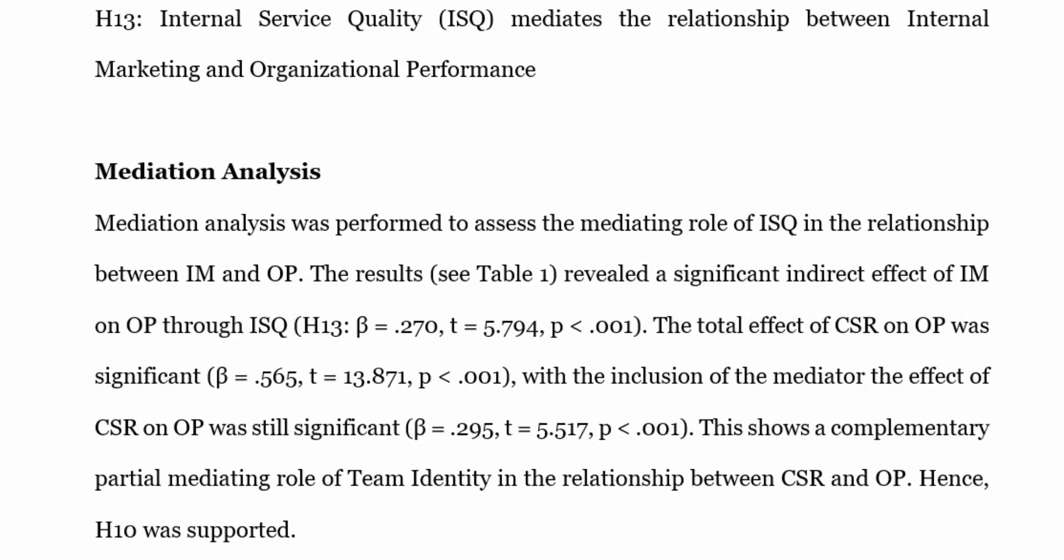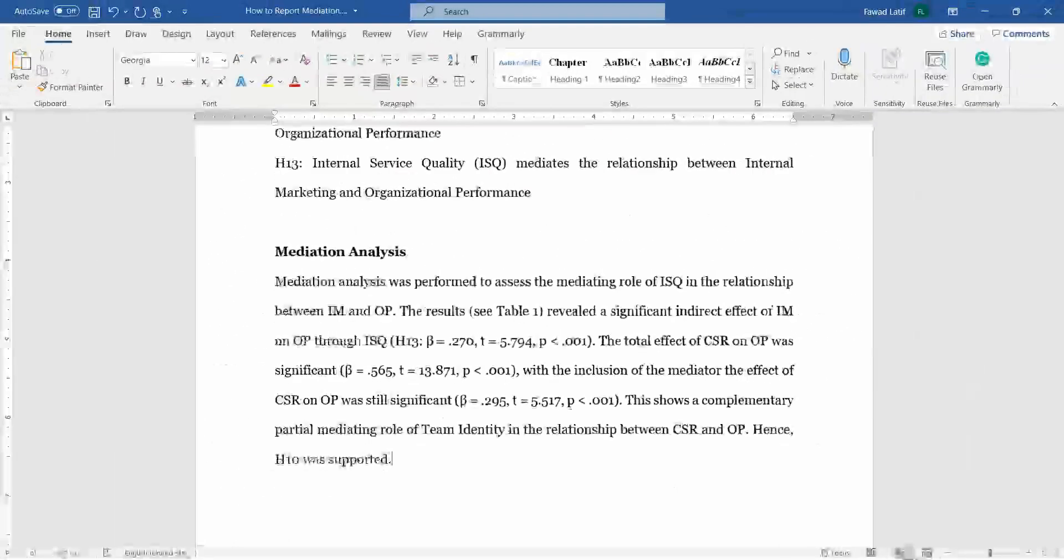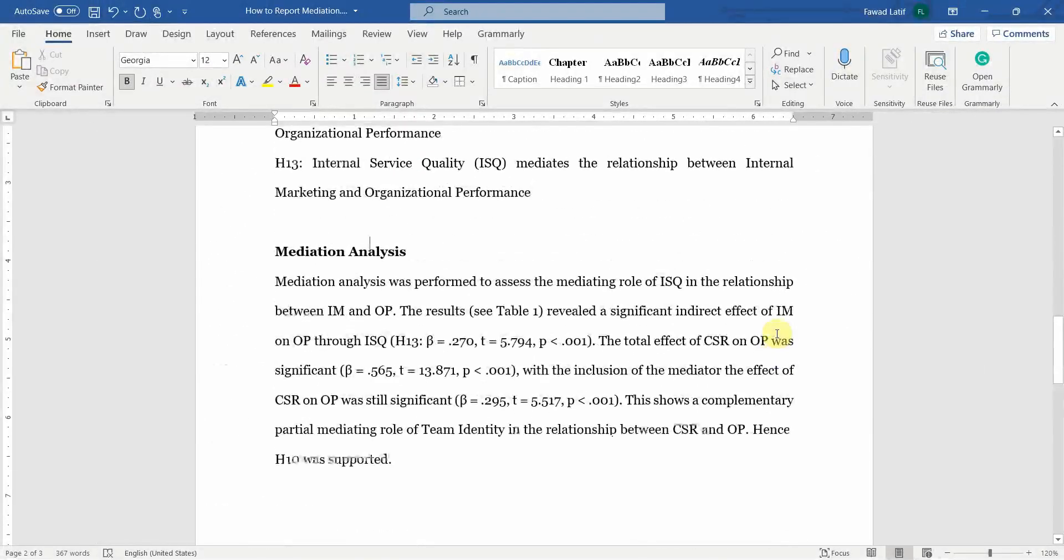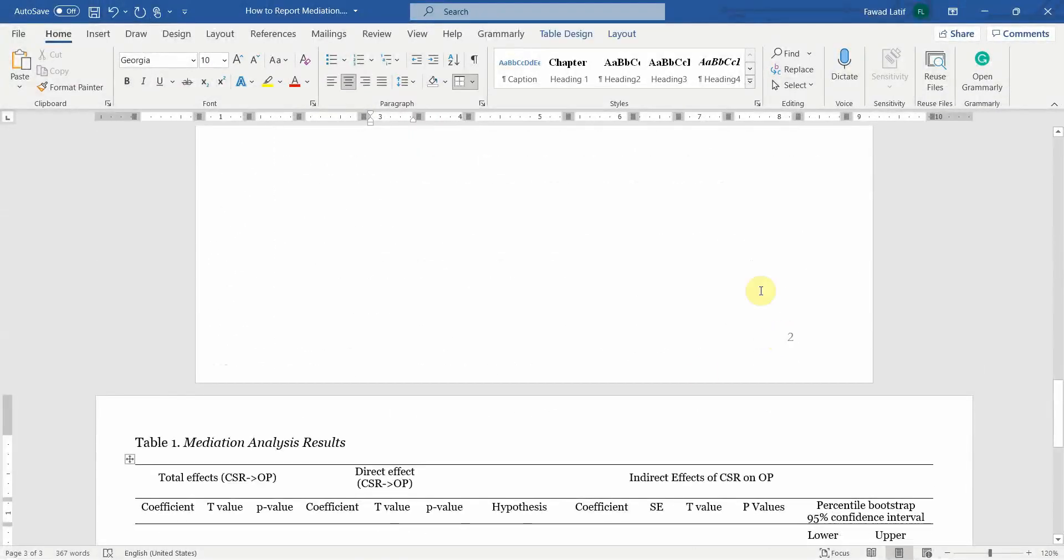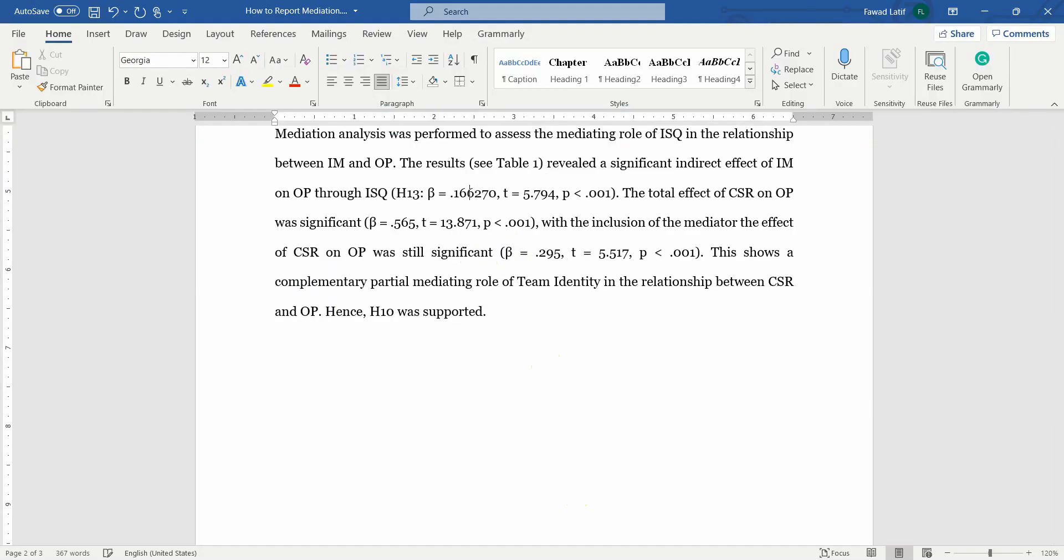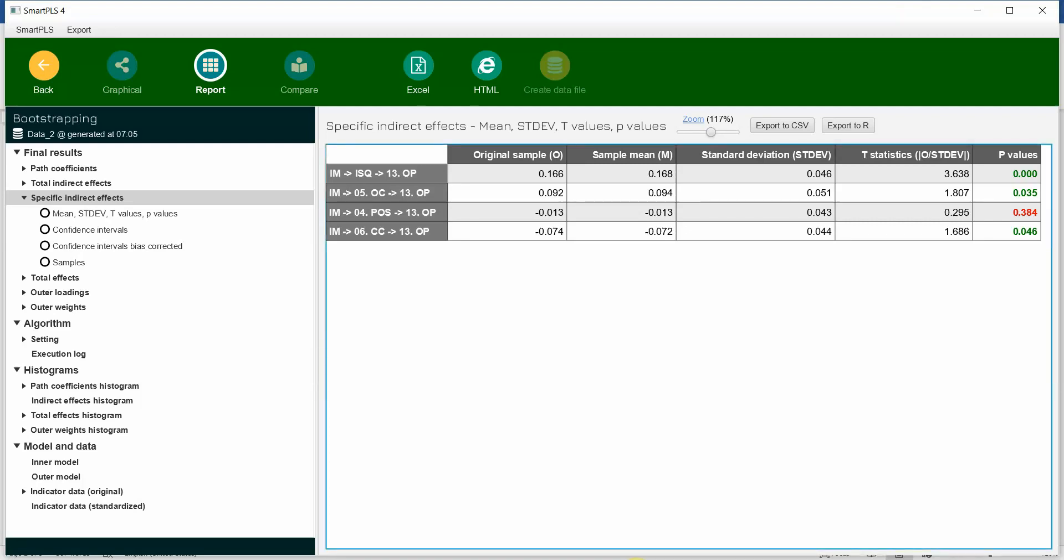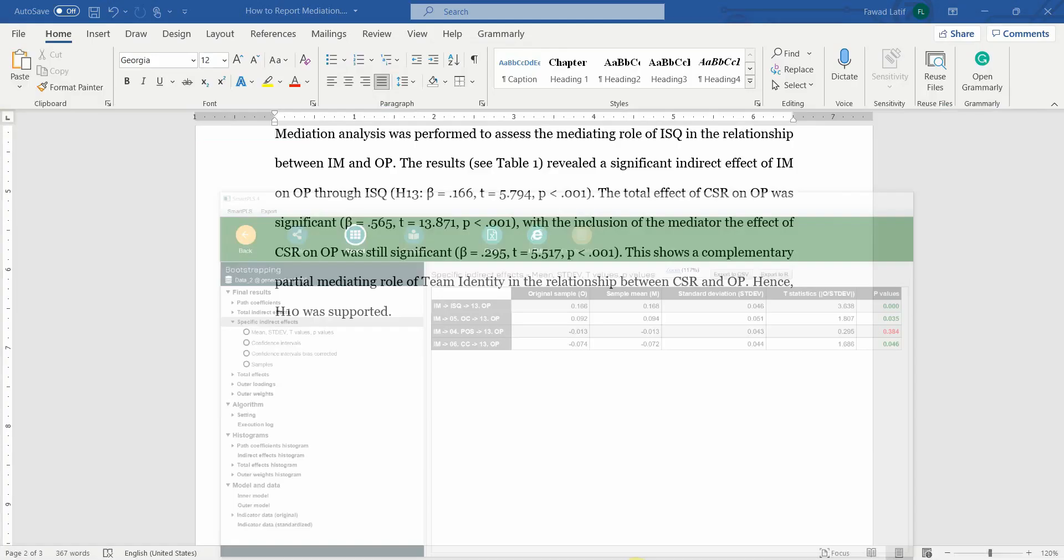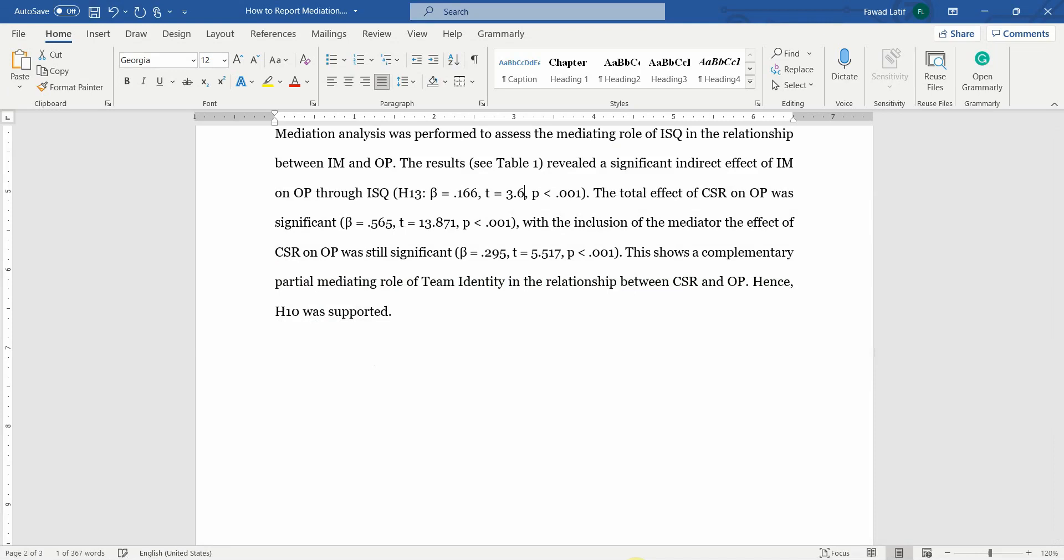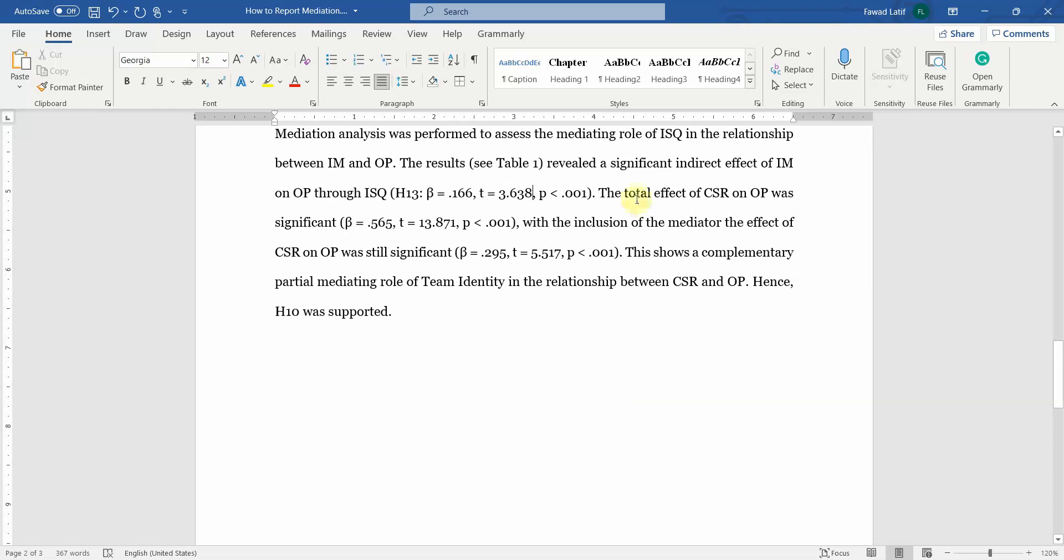So where is your beta value? Let's come back here. 0.166. What is your t-statistics? 3.638. And your p-value is less than, yes.